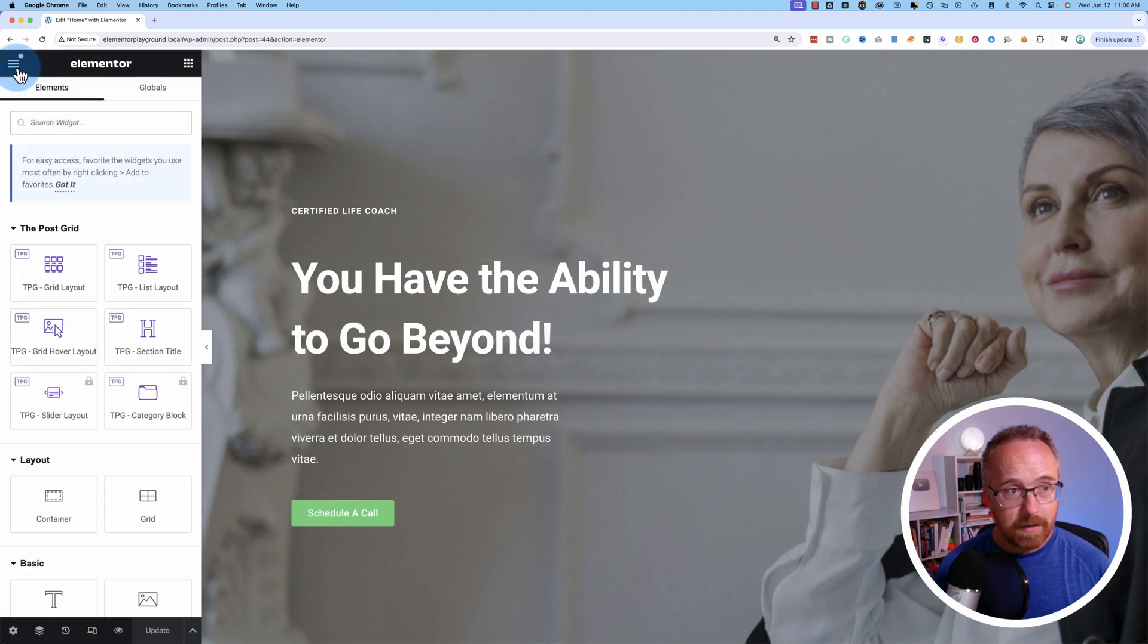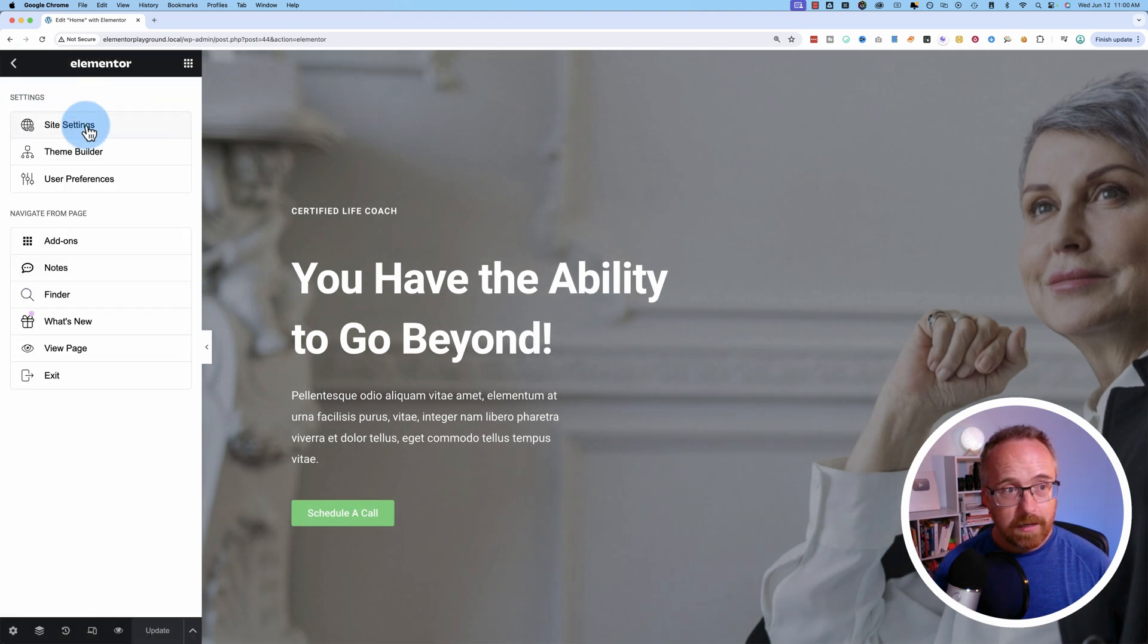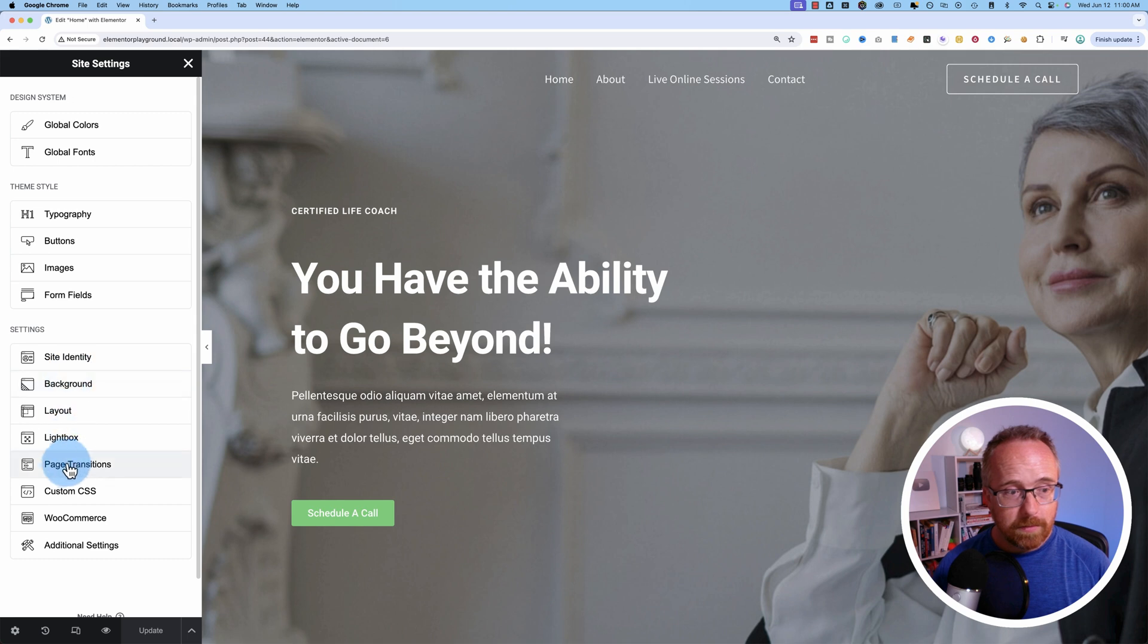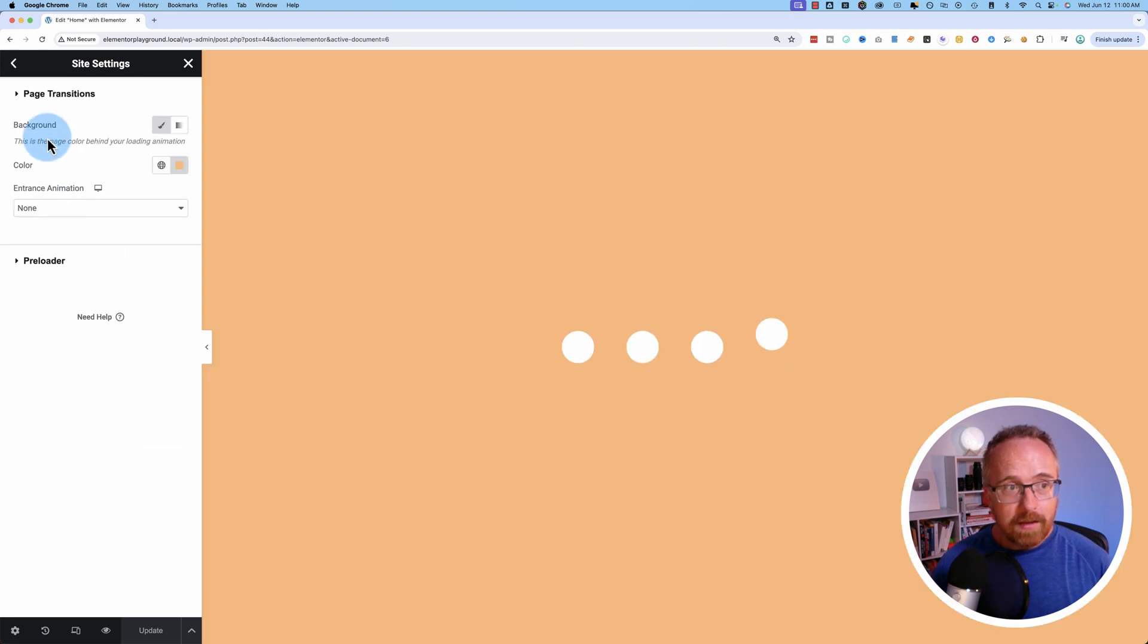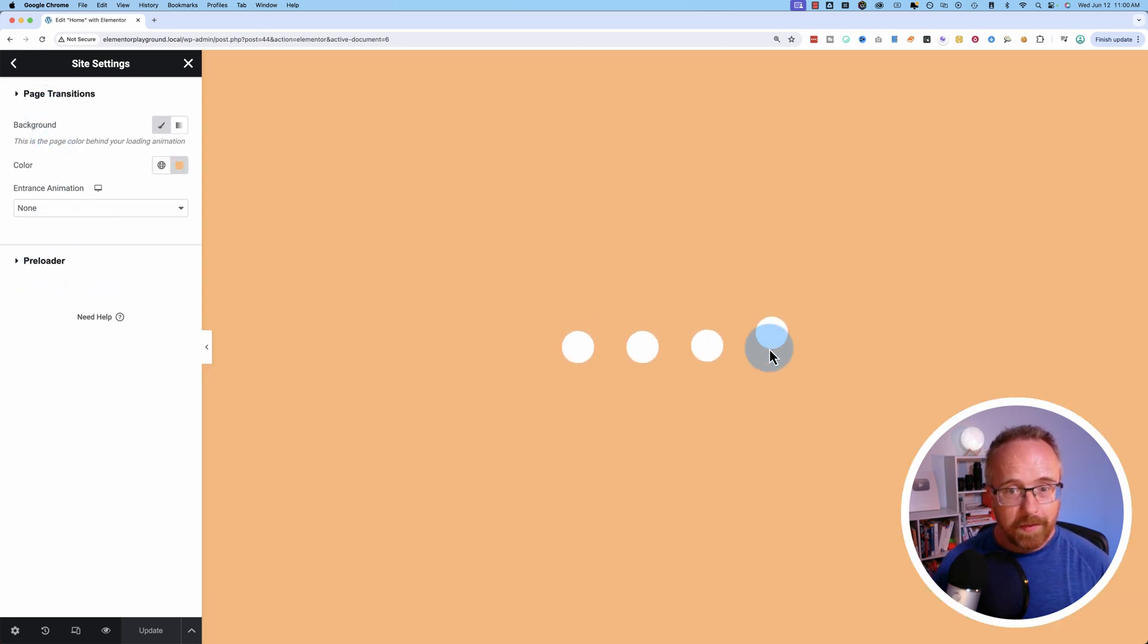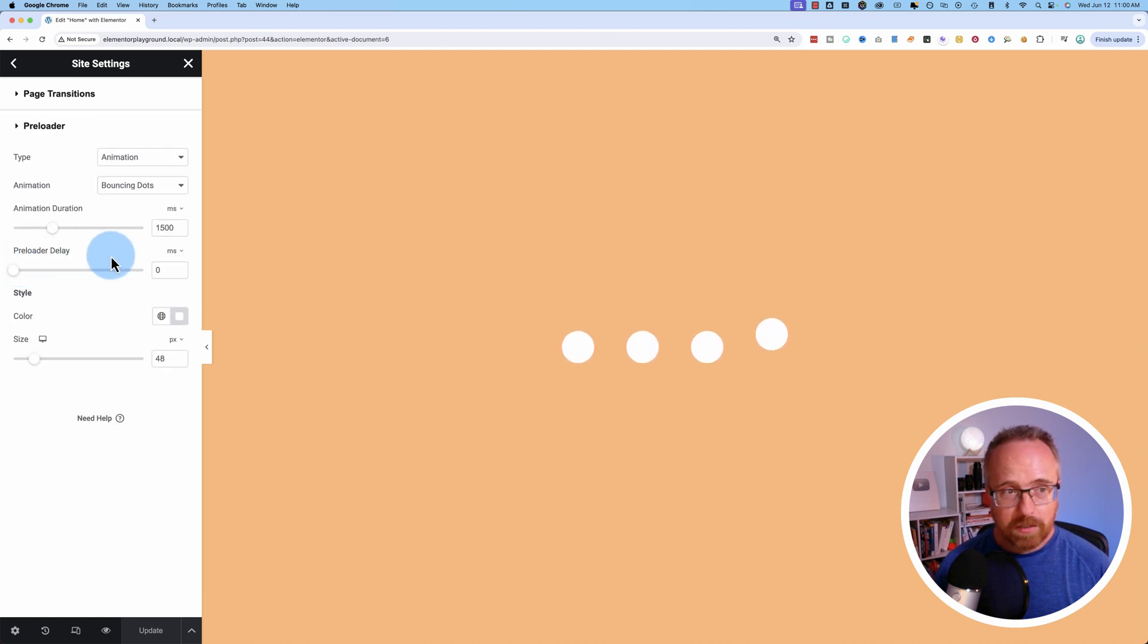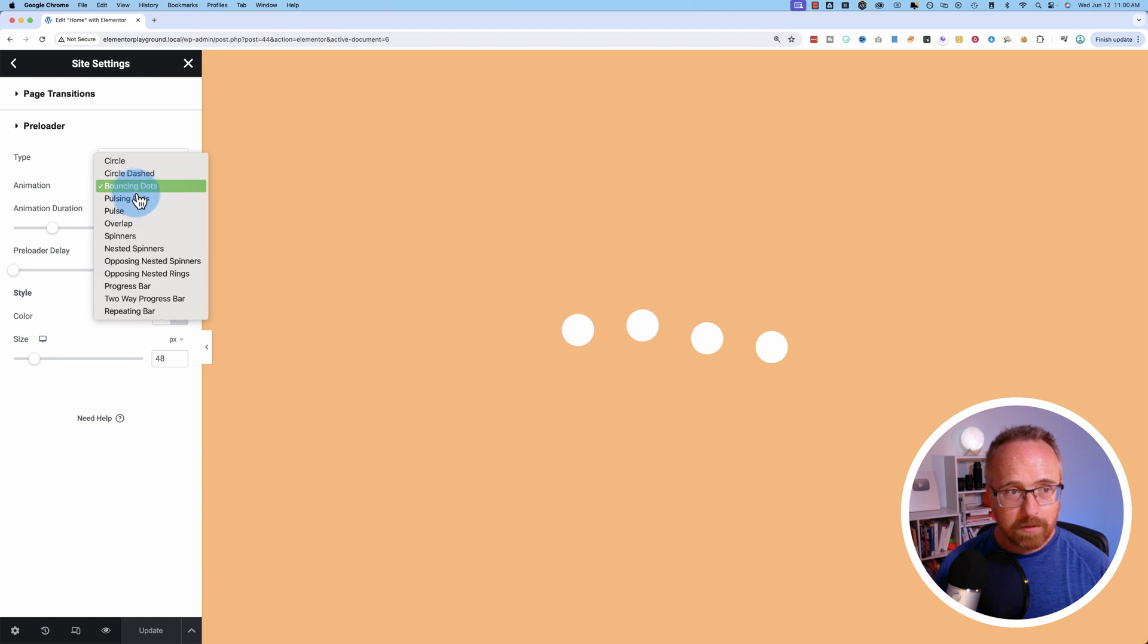So if I click on the hamburger icon, go to site settings, go to page transitions, we have preloader right here. And it shows us a little preview of the animation. This wasn't showing earlier, so I guess maybe you have to reload this page to see the preloader animation.